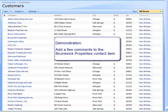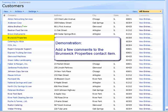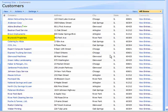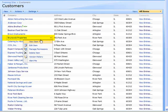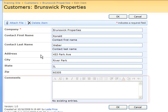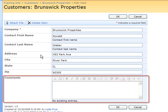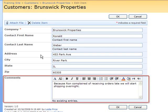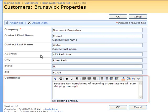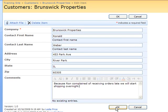To demonstrate this Append feature, I will add a few comments to the Brunswick Properties item. To edit the item, I mouse over the company name, click the dropdown arrow, and choose Edit Item. Next, I will add a comment in the Comments field. I have added the comment indicating that we will begin shipping our orders overnight to the Brunswick Properties company. I will click OK to save the change.